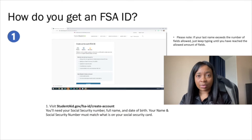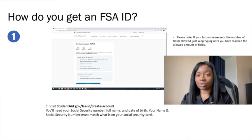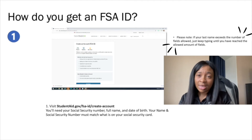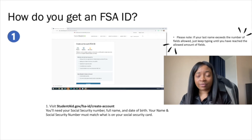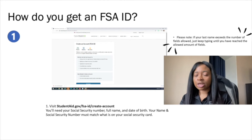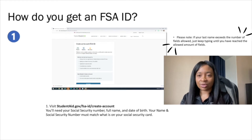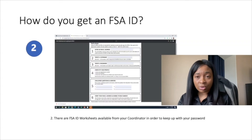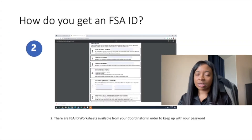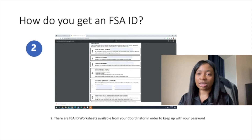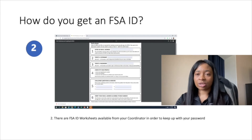Your name and social security number should match what is on your social security card. Please note, if your last name exceeds the number of allotted fields, just continue typing until you're not allowed to do so — this happens a lot with hyphenated names. Your coordinators have FSA ID worksheets so that you can keep track of your FSA ID username and password. You can also keep track of your challenge questions.